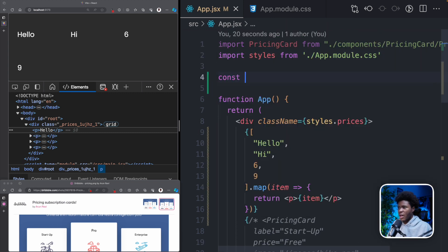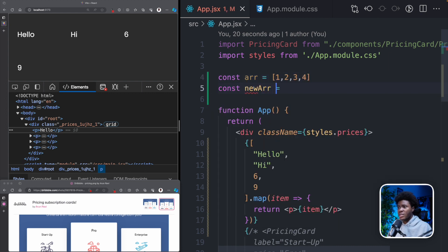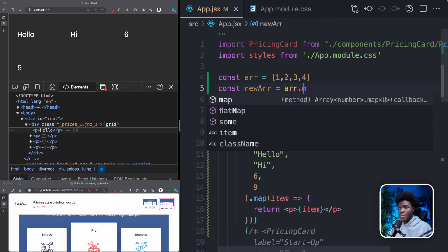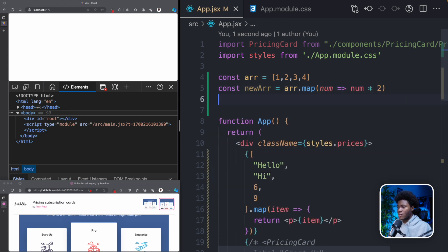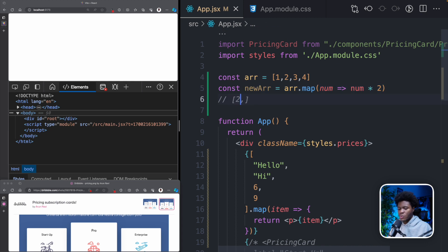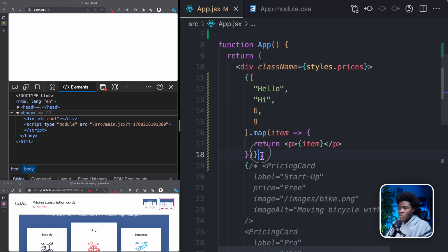Just as you know with JavaScript, if you have an array like [1, 2, 3, 4], you can create a new array from the existing array using the map method. So here we have r.map, and we say num times 2. This is going to return a new array — 2, 4, 6, 8 — which is a map of all these items multiplied by 2. Because map returns a new array, we can apply that same concept here.